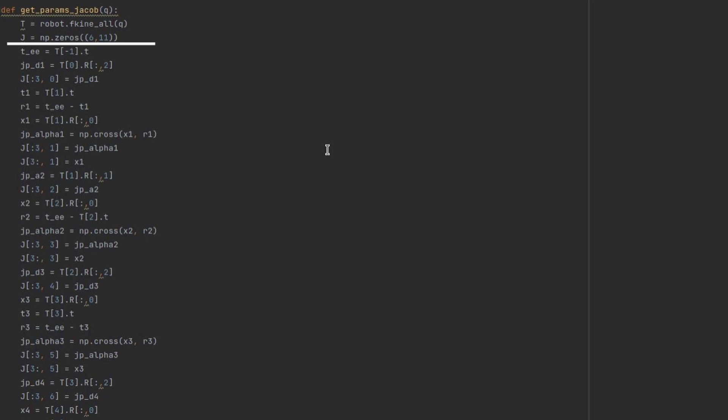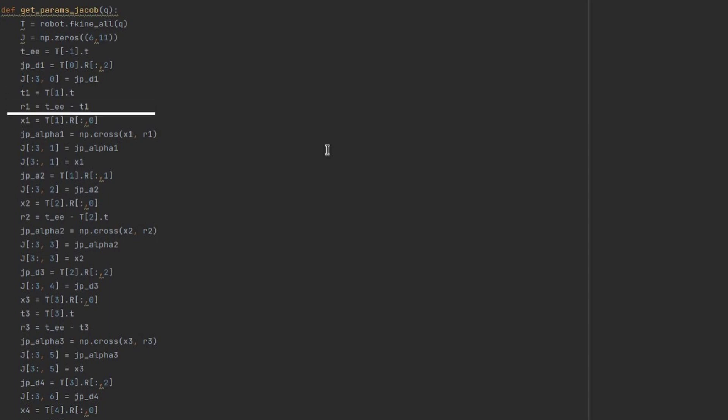Next, I extract end-effector translation vector. This is D1's contribution to Jacobian. As you can see, it's frame 0's z-axis. And I place this contribution in appropriate column in Jacobian. Then I calculate translation vector from frame 1 to the last frame like so.